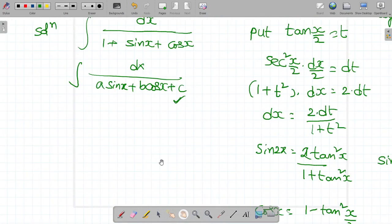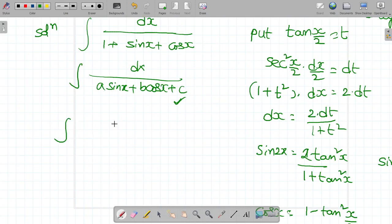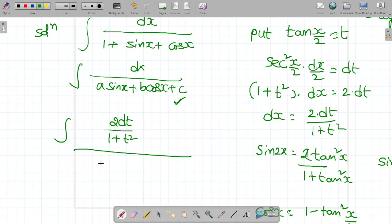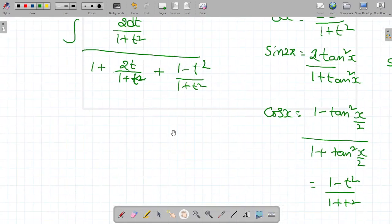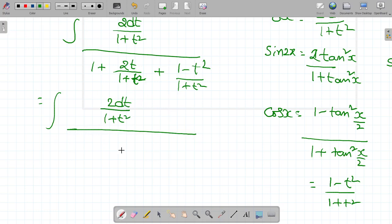Substituting into the integral: dx becomes 2·dt/(1 + t²), so we get the integral of [2·dt/(1 + t²)] divided by [1 + 2t/(1 + t²) + (1 − t²)/(1 + t²)]. Taking LCM as (1 + t²) in the denominator, and expanding each term.